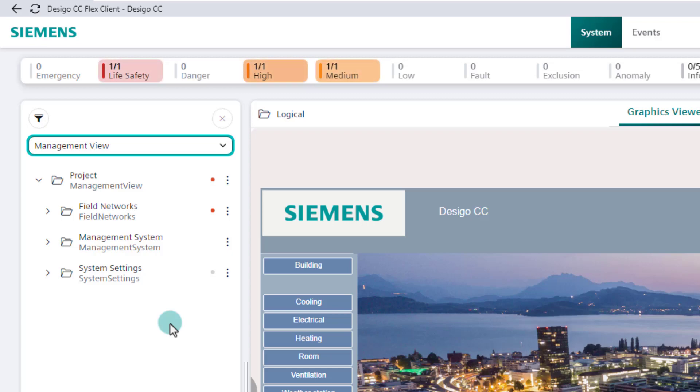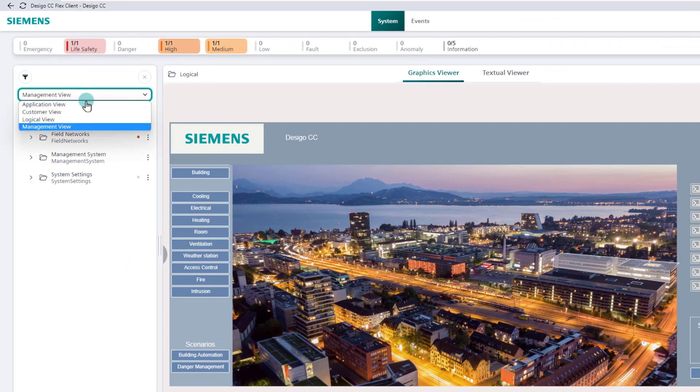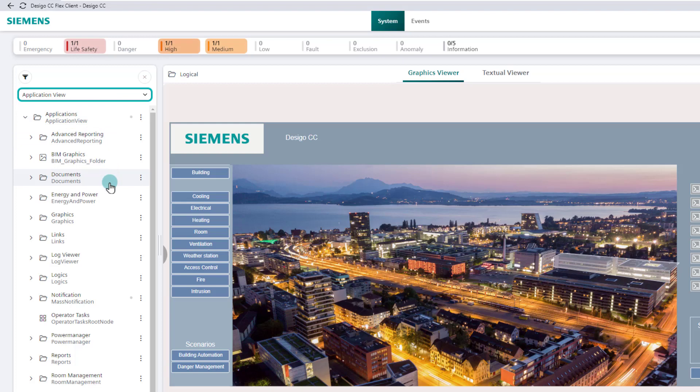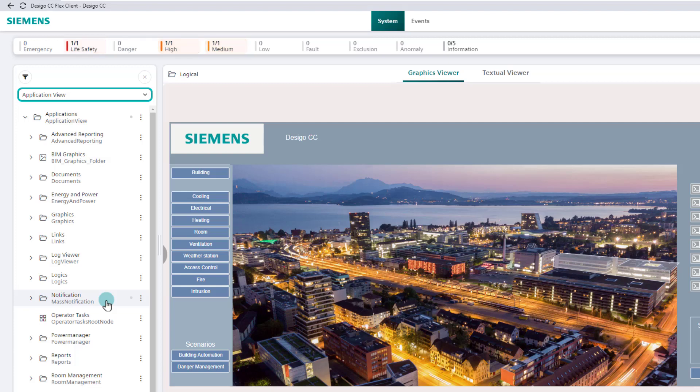In the application view, all applications included in this project and their contents are listed in alphabetical order. The number of applications varies on the number and type of integrated disciplines. During this tutorial, we will return to the application view from time to time.